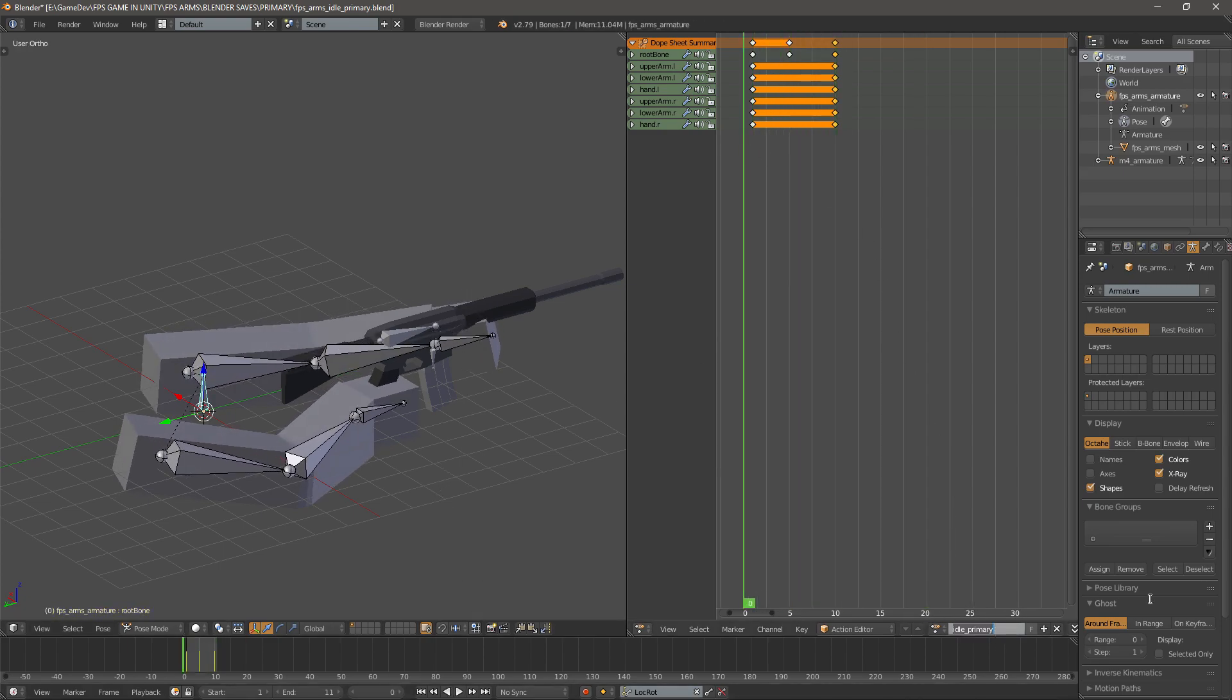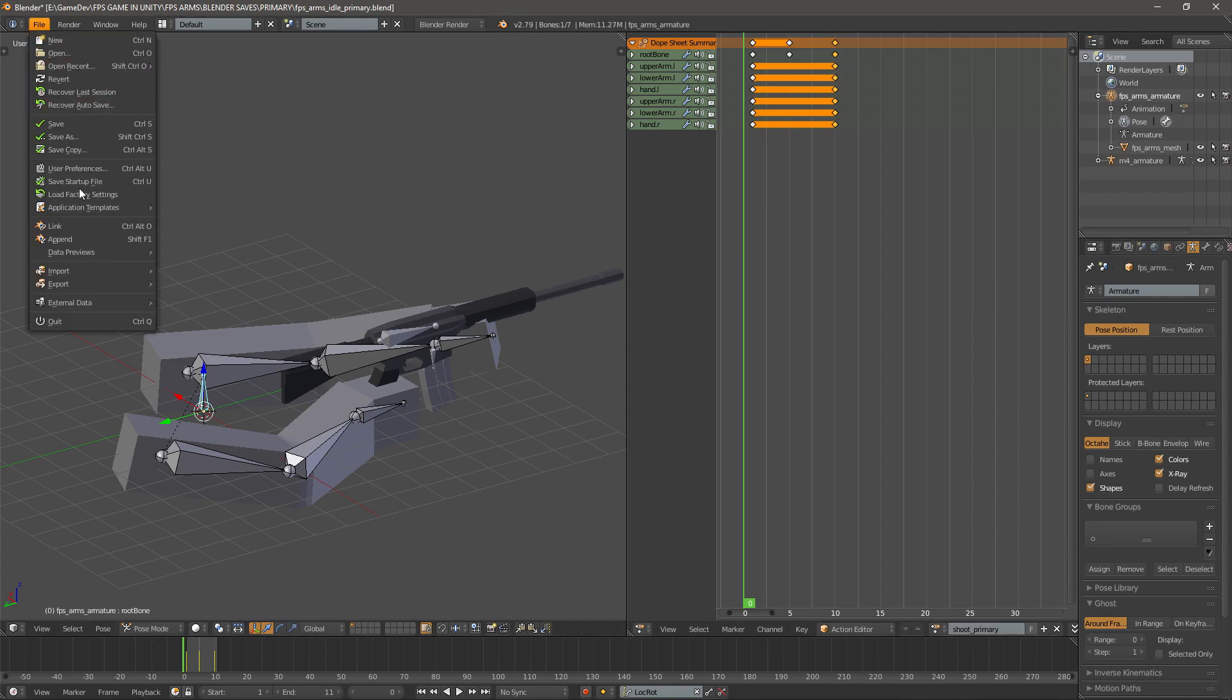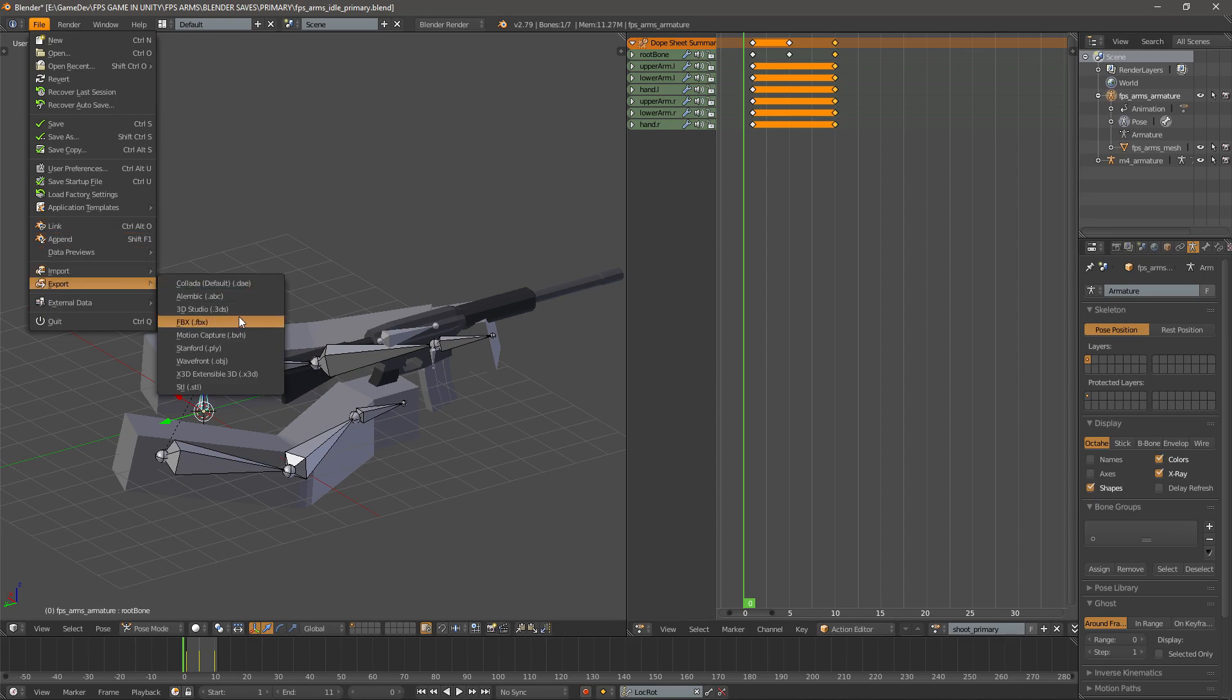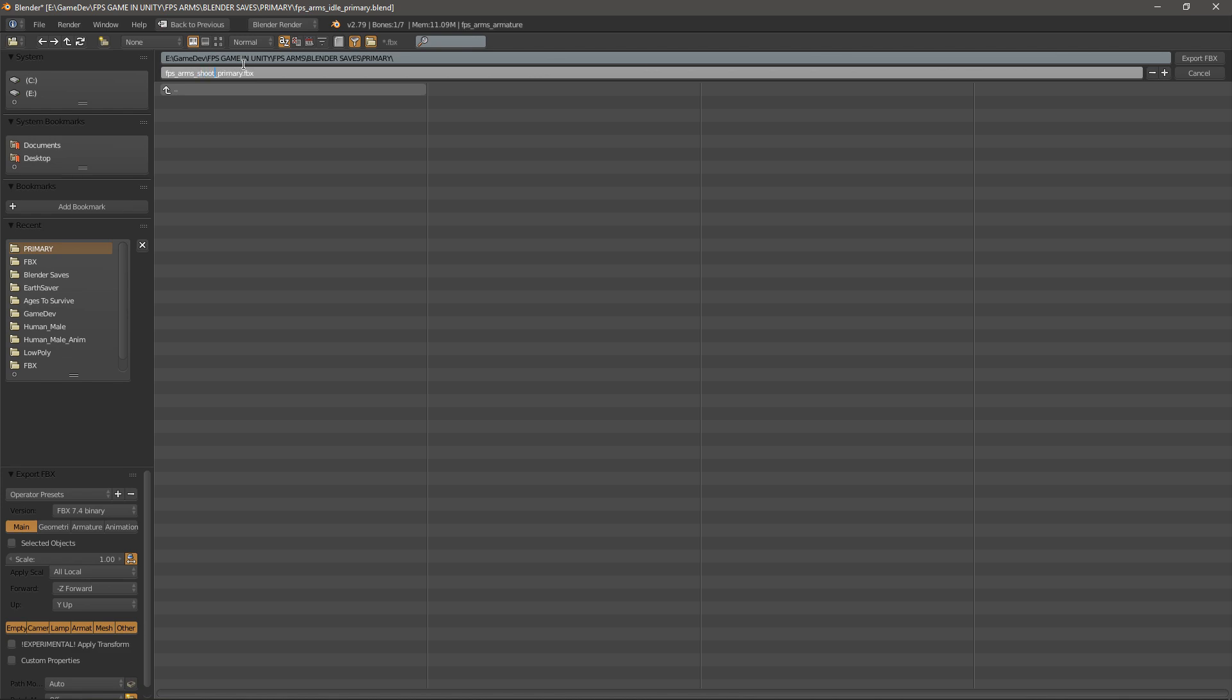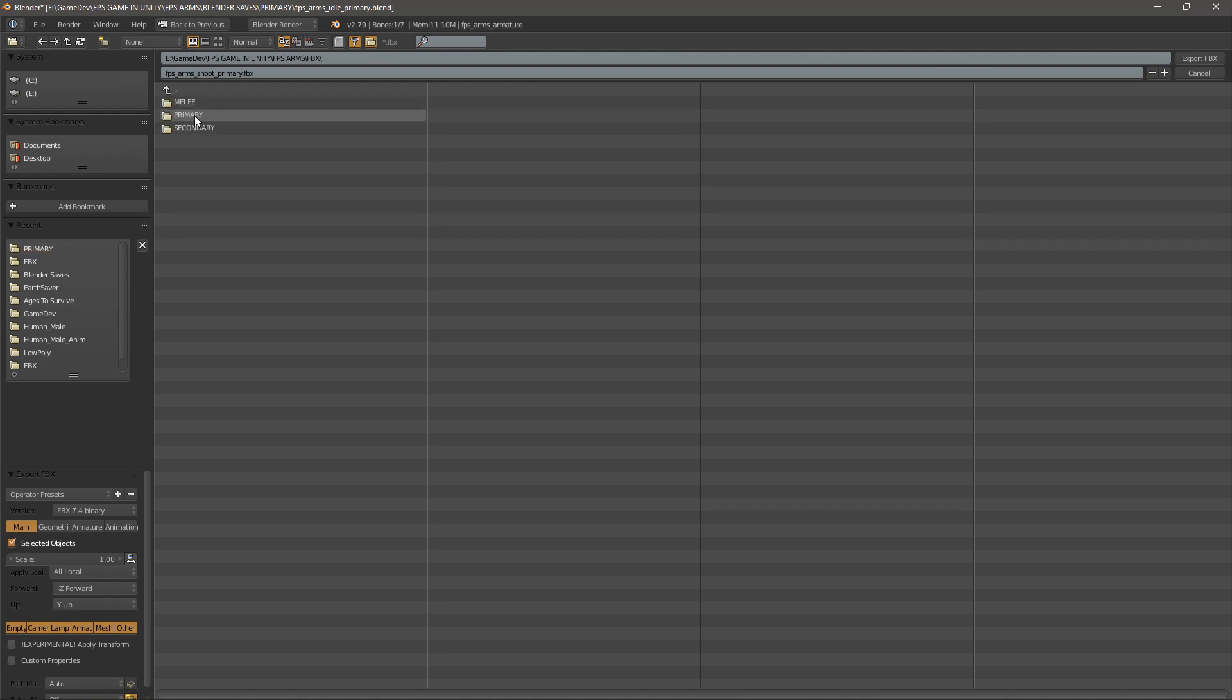You can see that that looks much better. I'll rename it down here from idle primary to shoot primary and then I'll go File, Export, FBX, FPS arms shoot primary. Click selected objects and uncheck this thing for scale. Go to FBX and then primary and save it as the shoot animation.